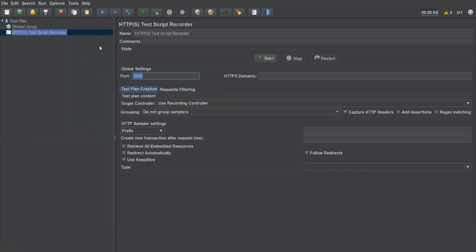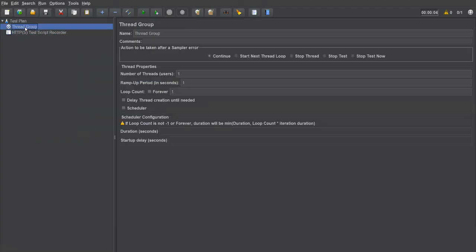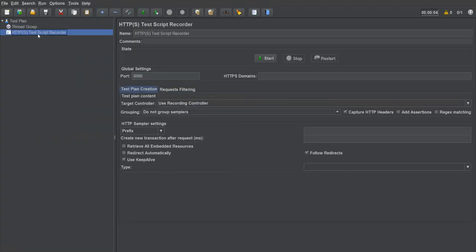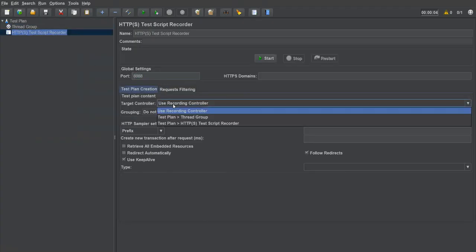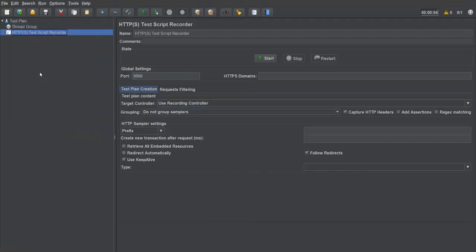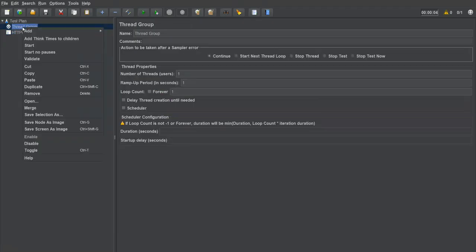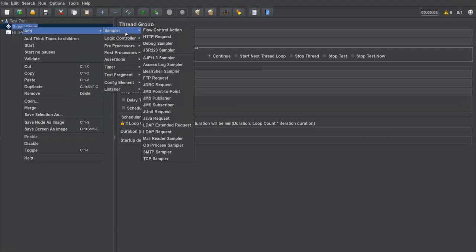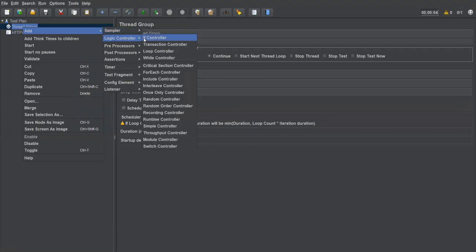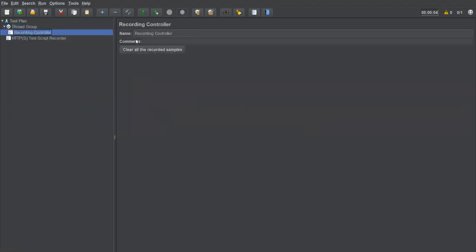Once you've created your thread group and the script recorder, instead of capturing all requests inside the test script recorder itself, I'm going to create an additional controller called a recording controller. Right-click on the thread group, go to Add > Logic Controller, and select Recording Controller.